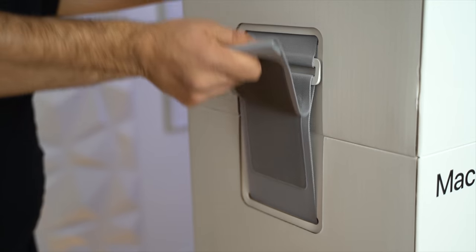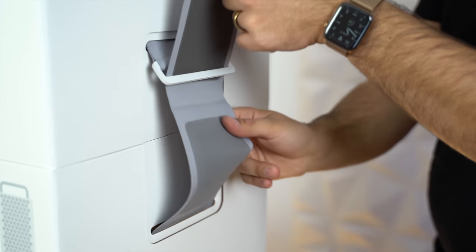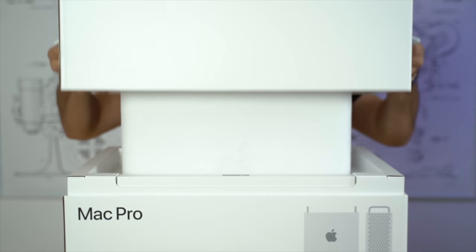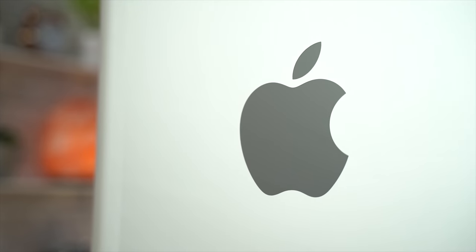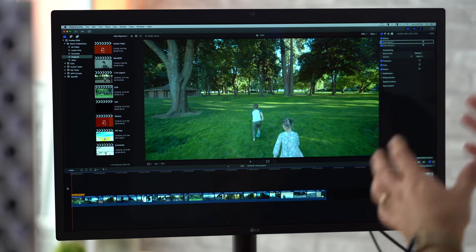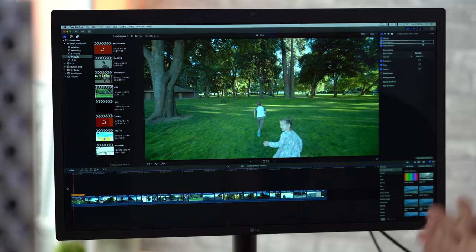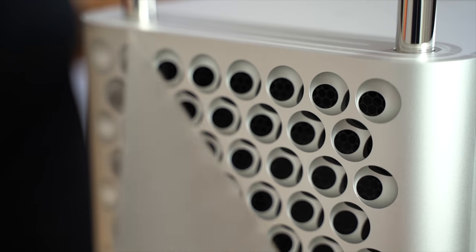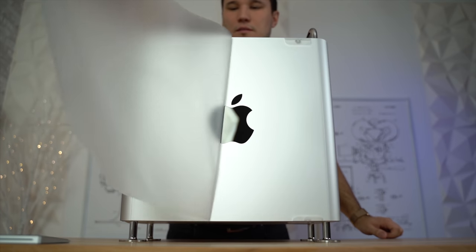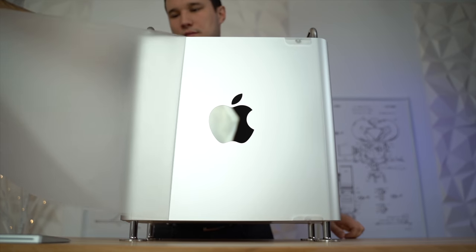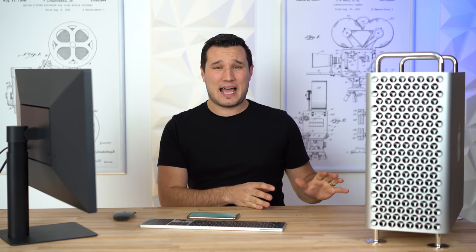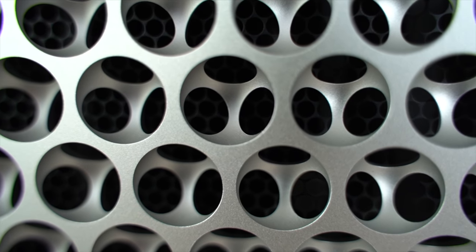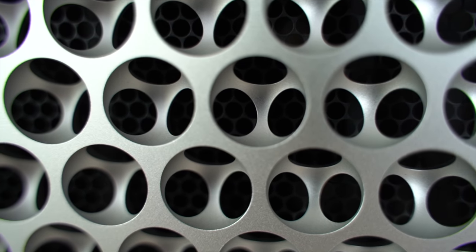Hey guys, it's Max. Today we're going to be taking a look at the new 2019 Mac Pro and we're going to see how it performs in video editing. I just have to say that this thing is an absolute beast.